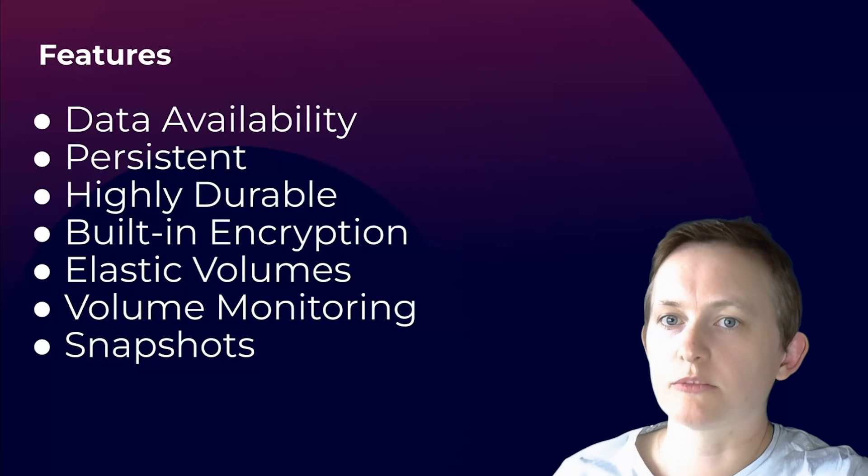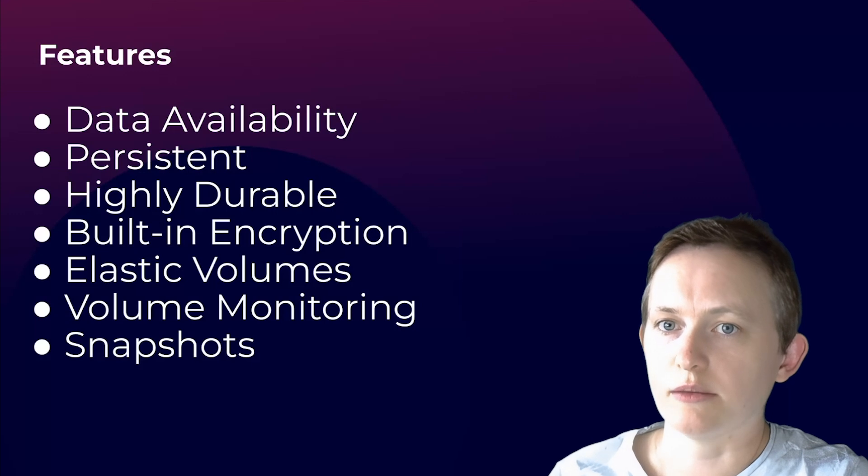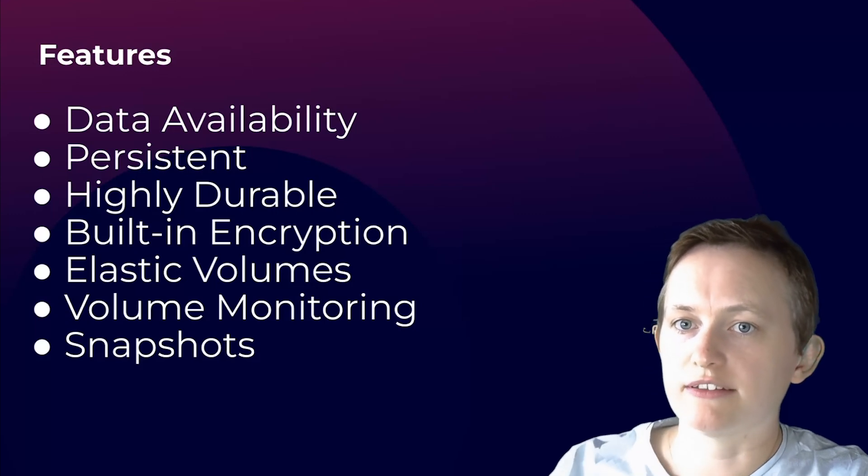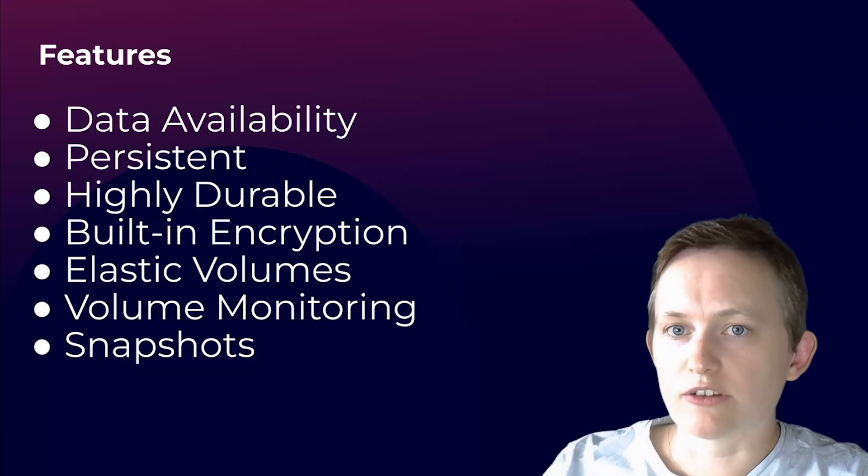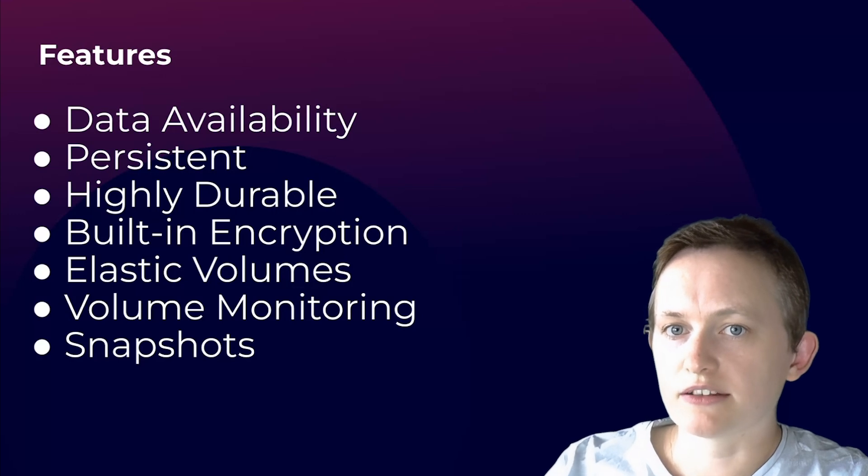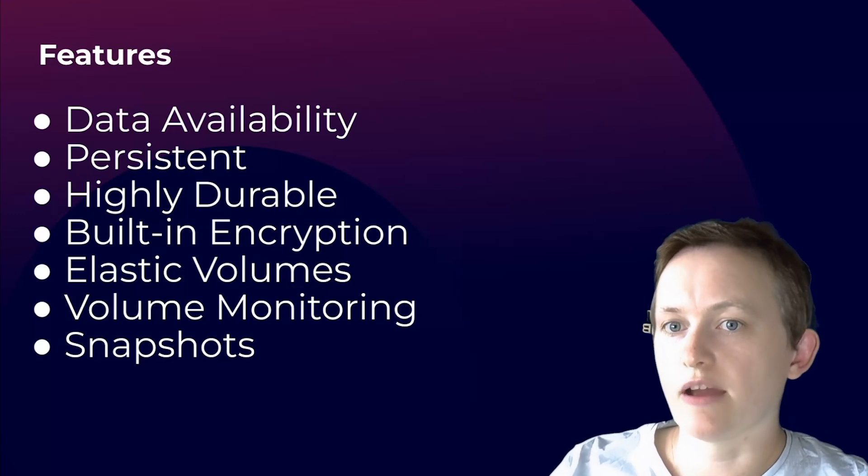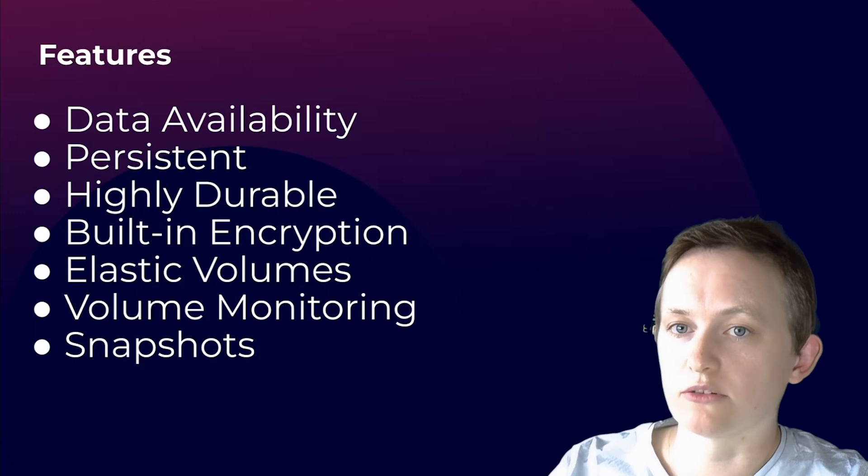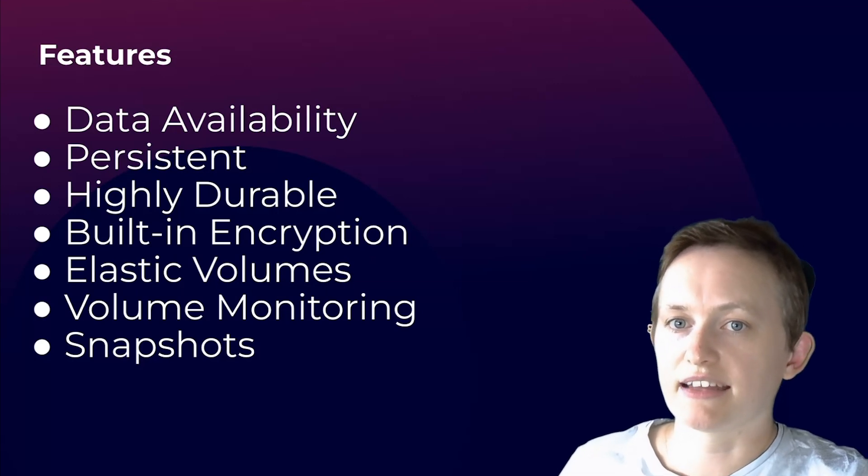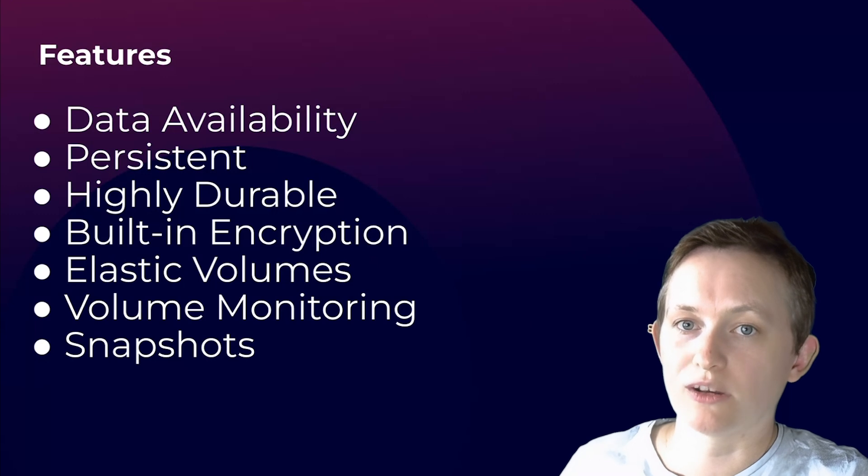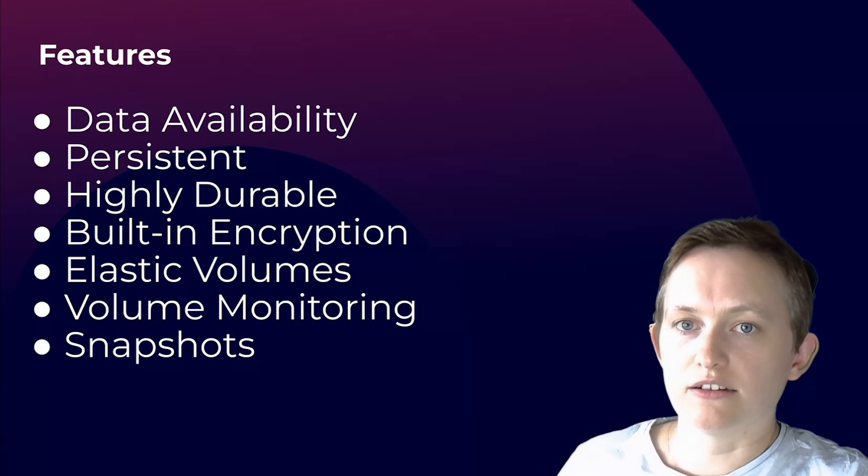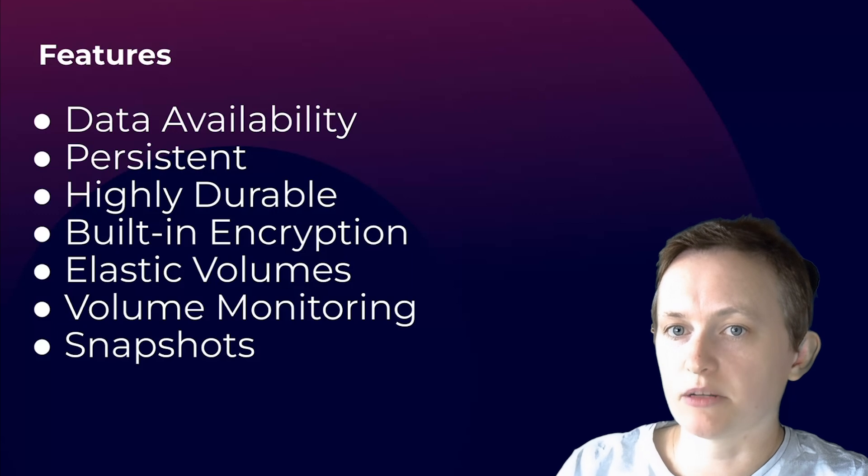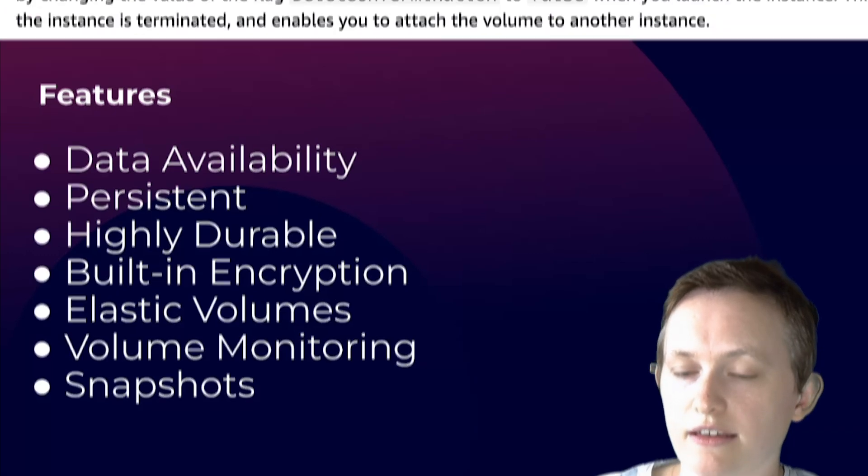Let's explore some of the different features of EBS. First, we've got data availability. When you create an EBS volume, the data stored on the volume is automatically replicated within an availability zone or AZ to protect against any hardware failure of any component within that AZ. This data availability ensures that your data remains accessible and durable, even if a single component fails.